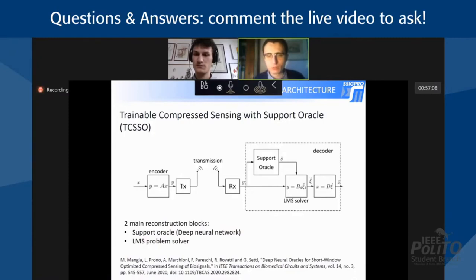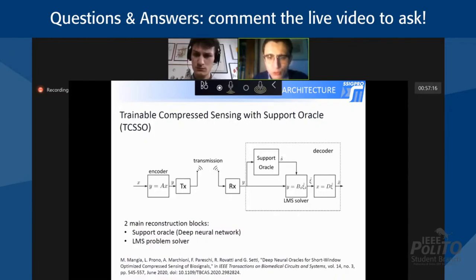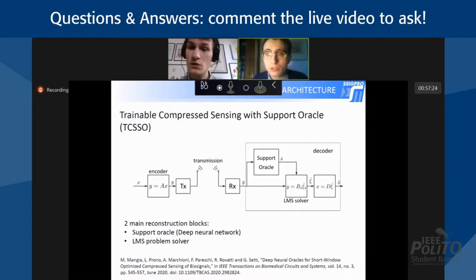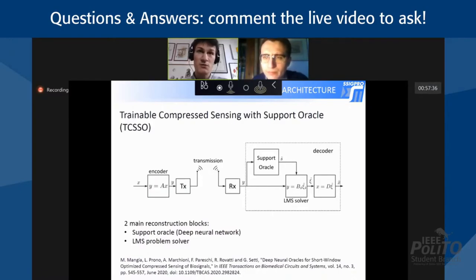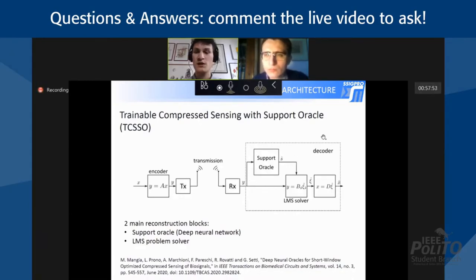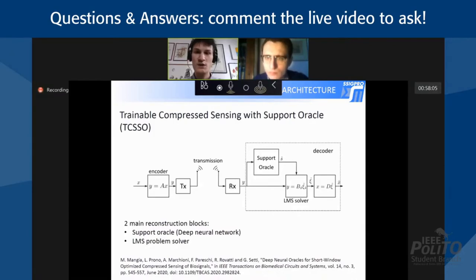Regarding which hardware platform would be used for implementing the decoder: we are currently working on this. There are different platforms. We are thinking about custom devices in which we can lower the number of bits required in the coding. We have seen that in the support oracle, for example, we need a very low number of bits. At the same time, this kind of application could be useful on microcontrollers. So we are still exploring the solutions.